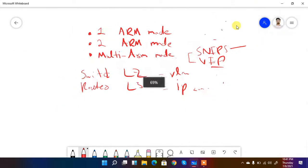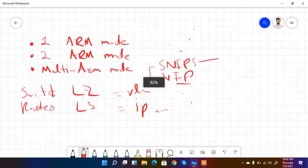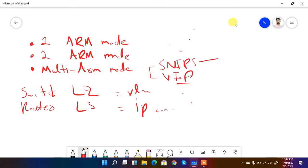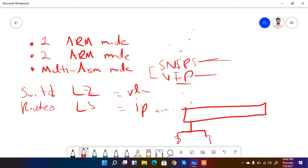In two-arm mode, the NetScaler has two interfaces: one dedicated for the virtual IPs and one dedicated for the SNIPs. In multi-arm mode, for example, there is one interface where users are connected (VIPs) and a separate interface where servers are connected (SNIPs) — similar to one-arm in appearance, but extended further.